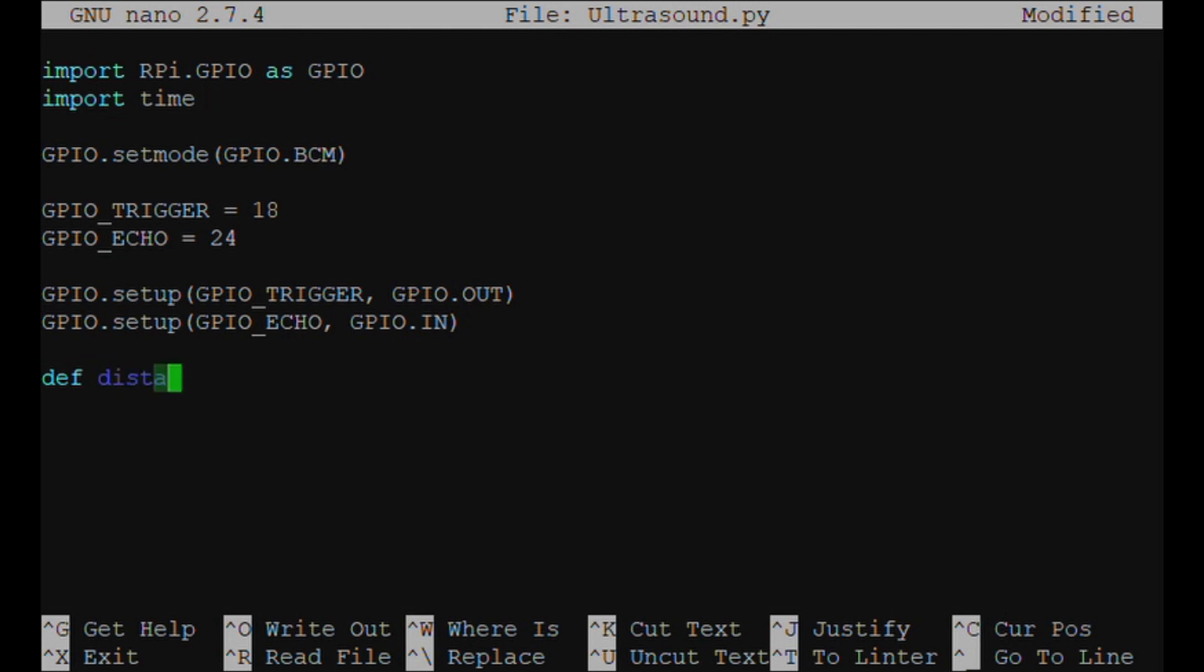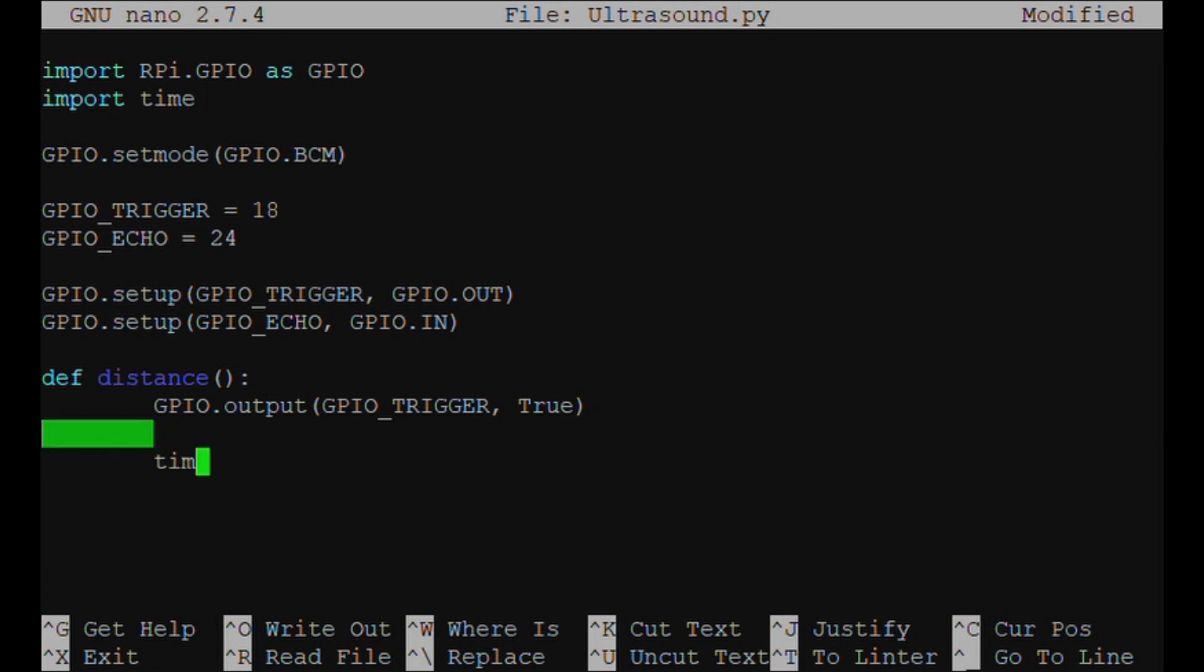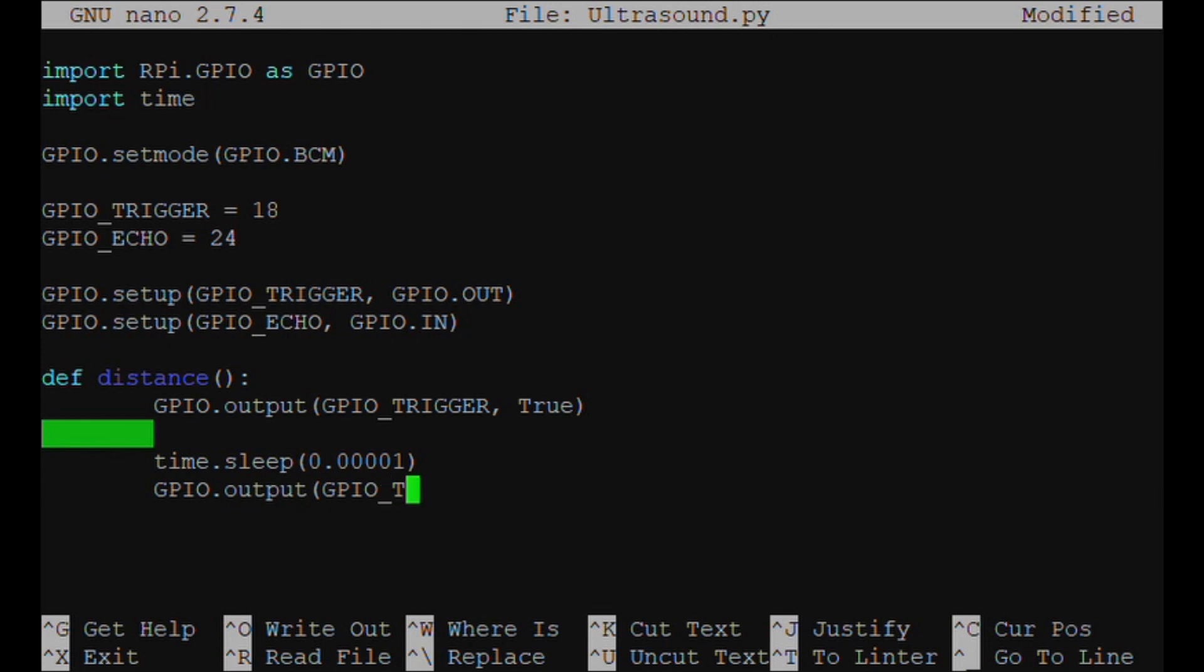Then we're going to be defining distance with open brackets and colon, because that's our new function. So GPIO.output(GPIO_TRIGGER, True). So that's turned on the output to trigger. And then time.sleep(0.00001). So this is taking our reading. GPIO.output(GPIO_TRIGGER, False). Then we've turned off the output.